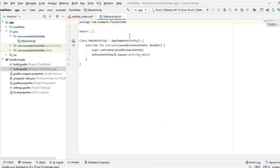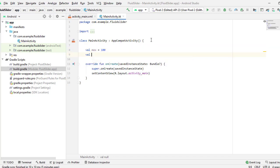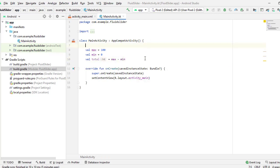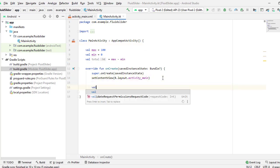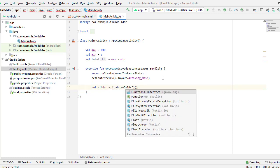Now come to the Kotlin file. I will first declare three variables which will determine the minimum and the maximum value of our slider. Then I will declare the variables of slider, text view, and button, and then I will bind them with their views in the XML file.